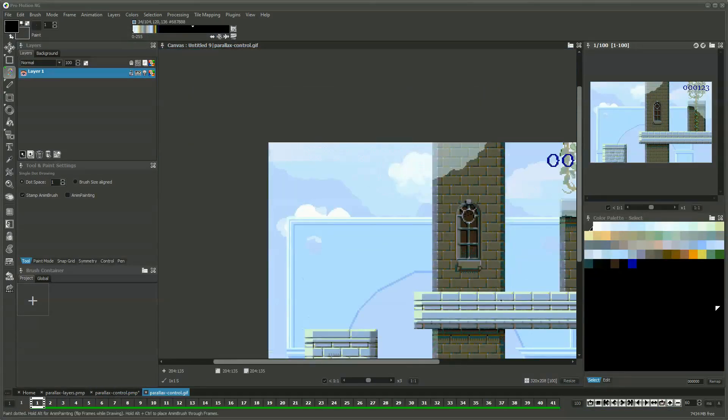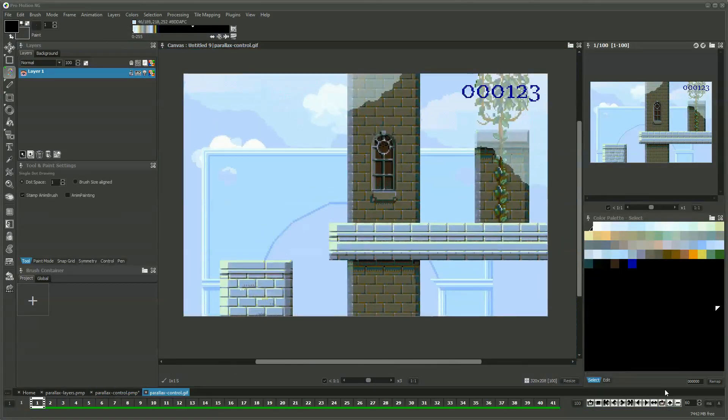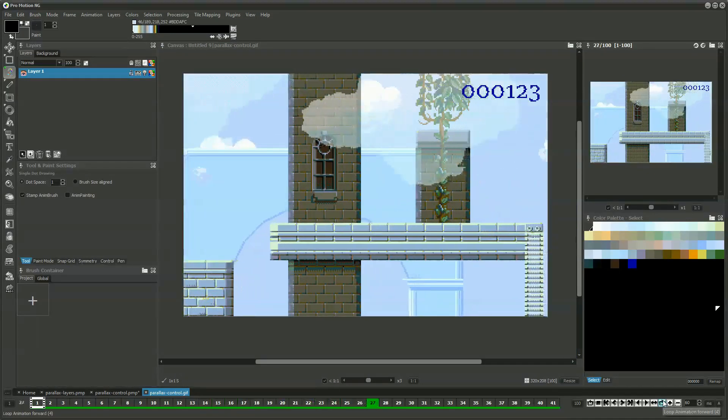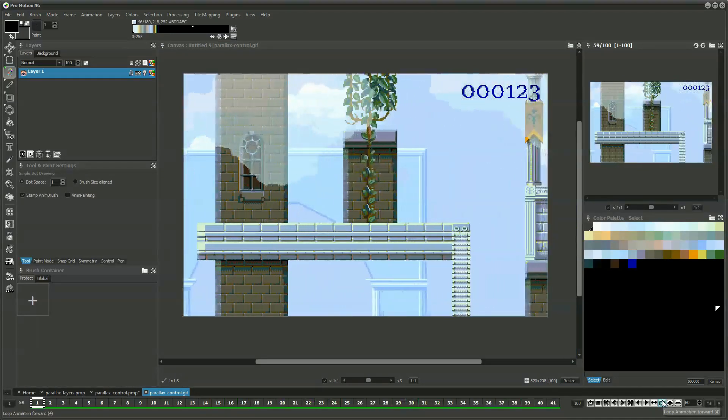You now have your parallax scrolling animation without any programming and in just a few simple steps. Thanks for watching!